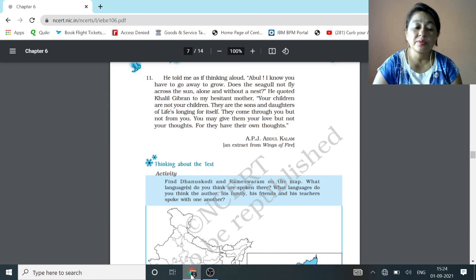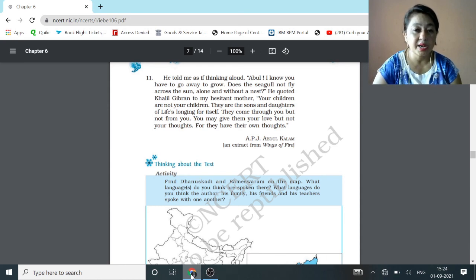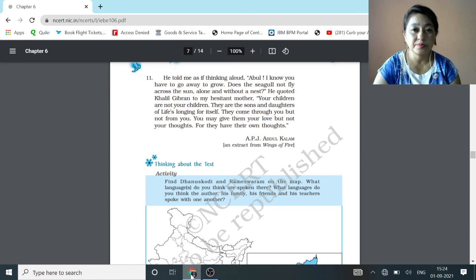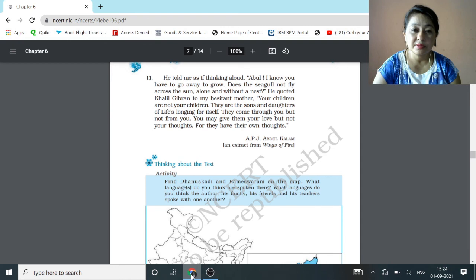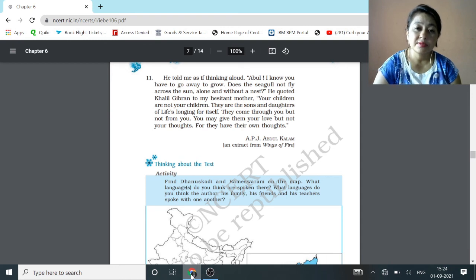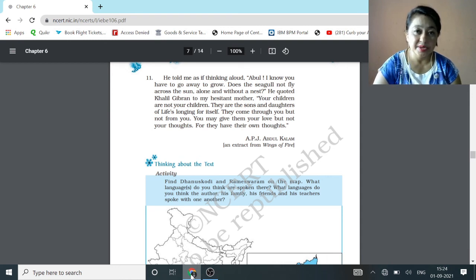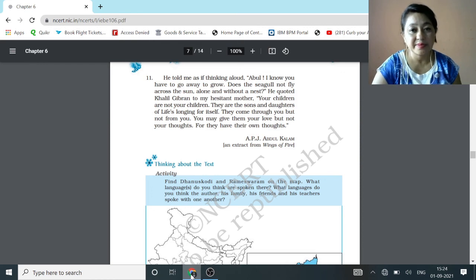In my next video, I will give you the question answers and the message of this chapter. If you understood the lesson nicely then do like, share and subscribe. Thank you. Have a nice day.